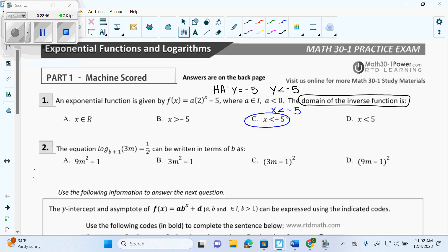So instead of it being Y is less than negative 5, it's going to be X is less than negative 5, which is answer C. You have to find the range of the original if you want the domain of the inverse, because the X's and Y's flip.